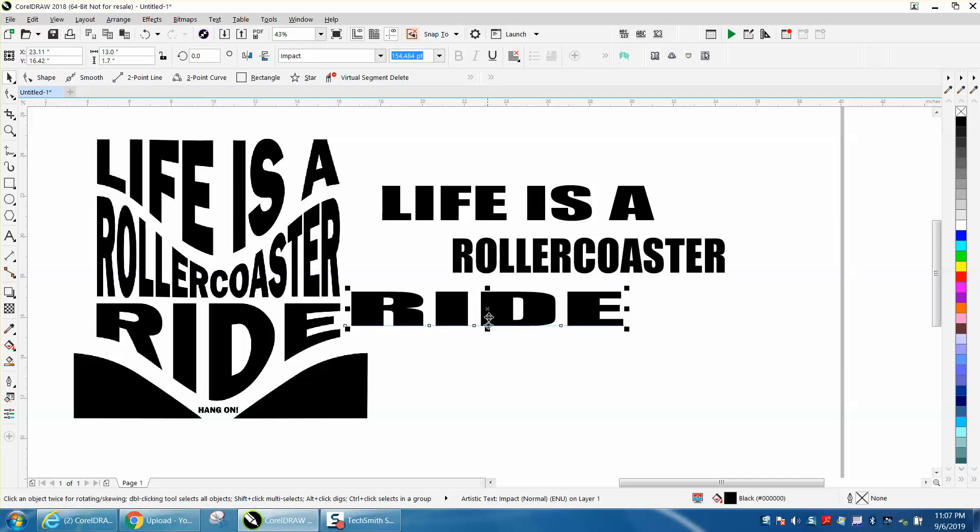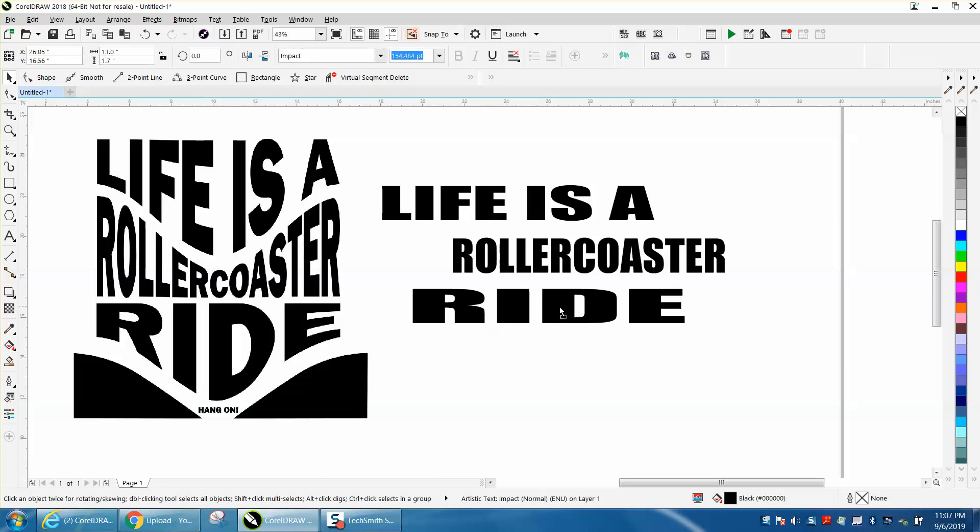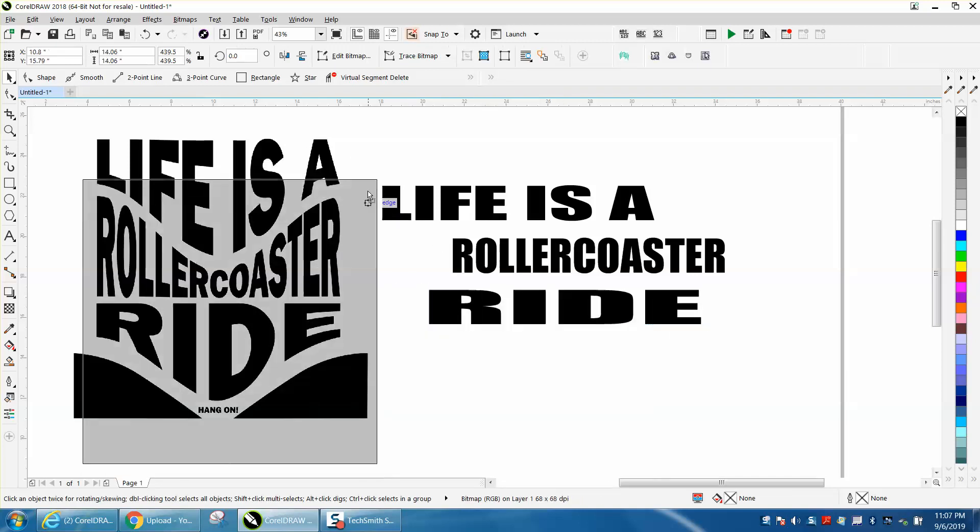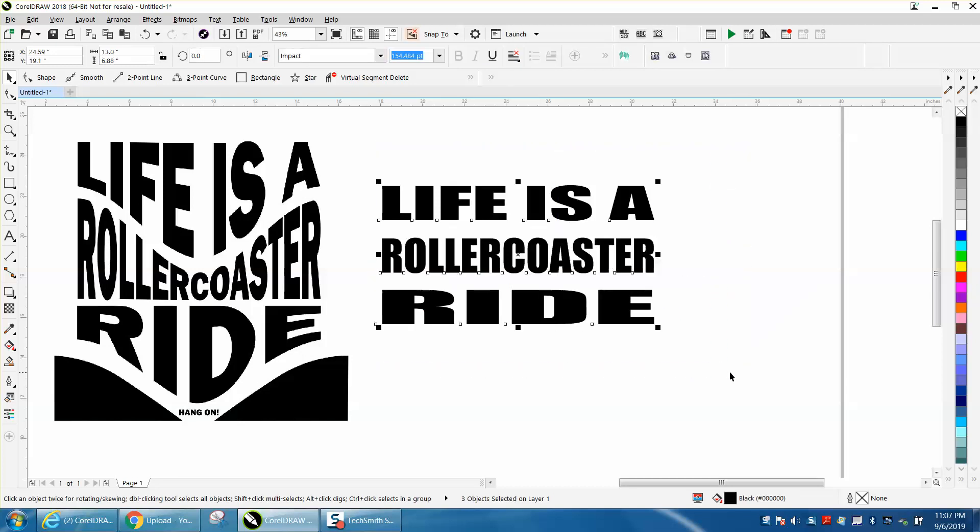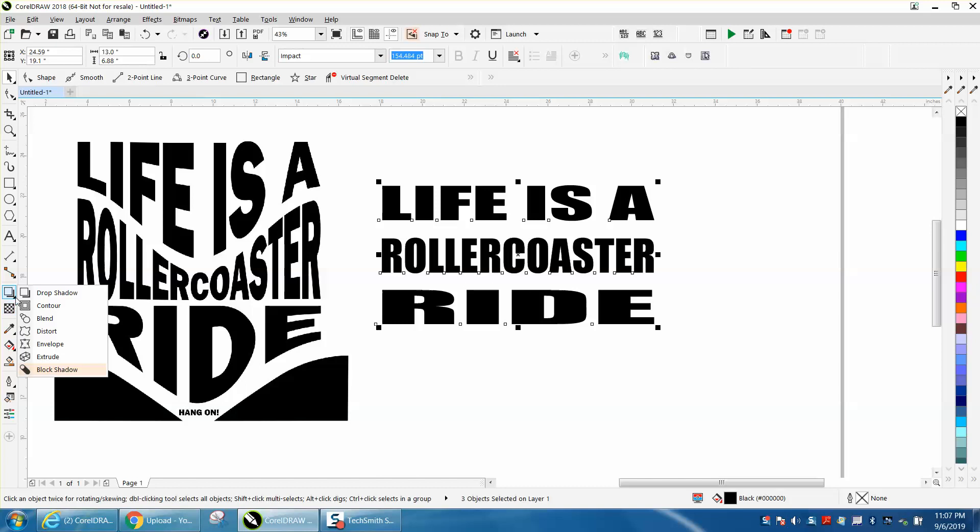So let's select them all and hit C on the keyboard, and it'll put them all together or line them up. Now, because they're broken apart, we can use the envelope tool individually.